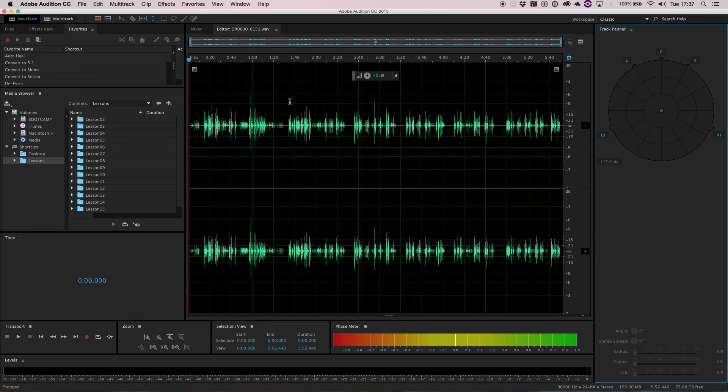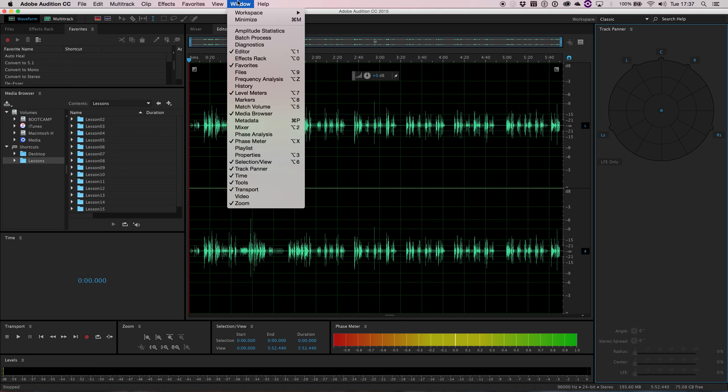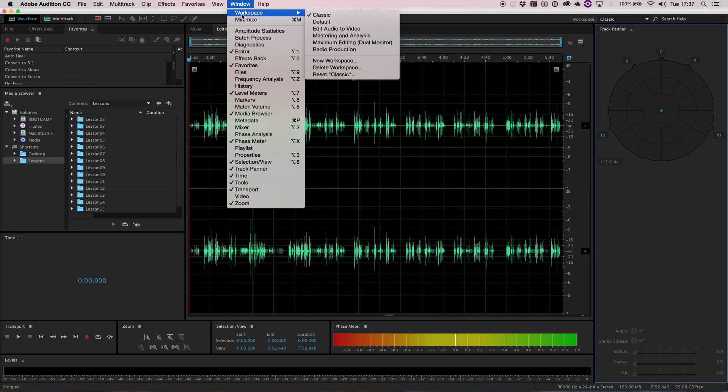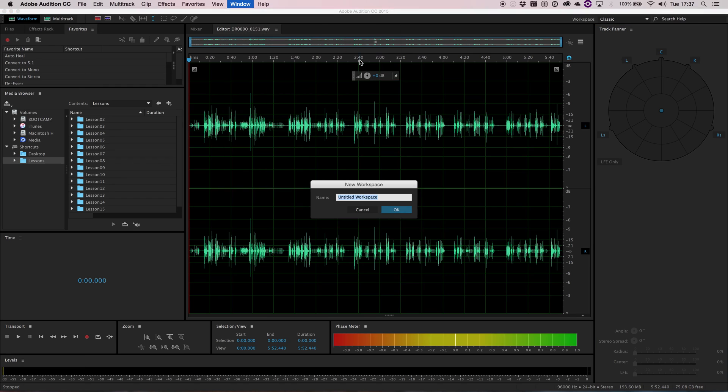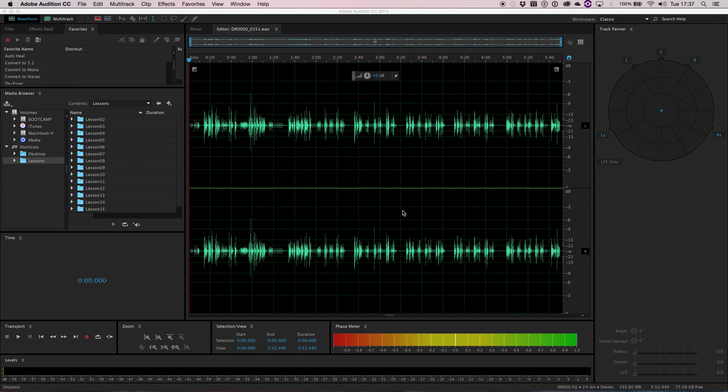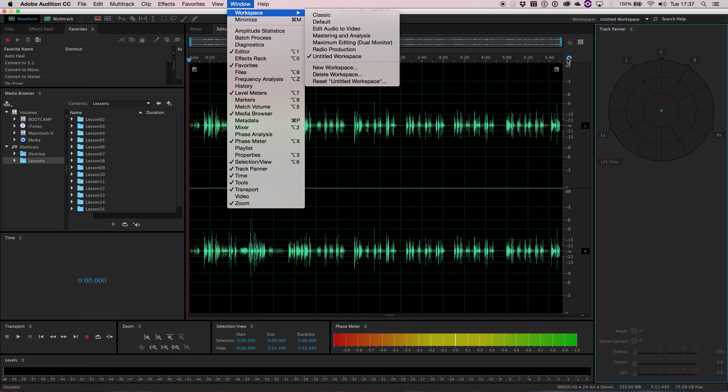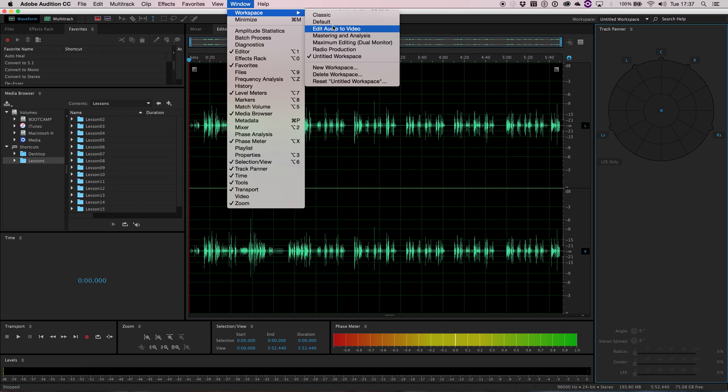Now I've created a custom layout. If I want to save that, I can just simply go to window workspace and new workspace. Then I can just give it a title. Then that will be available on my menu as you can see there.